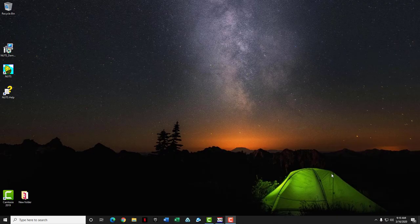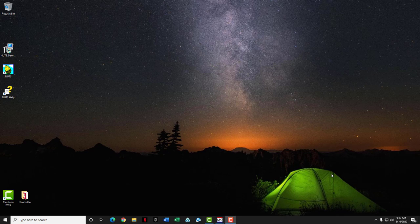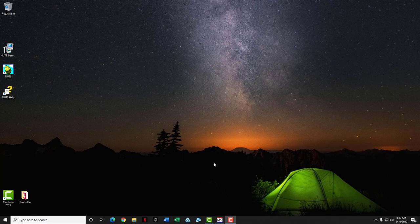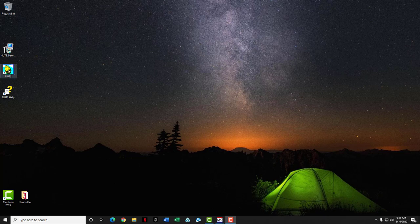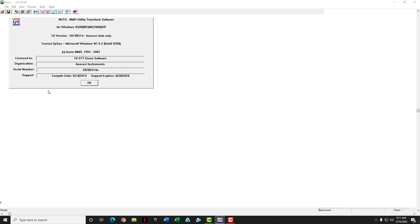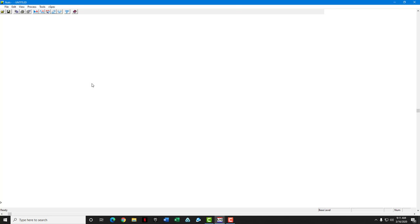All right, welcome to episode one of data processing. This demo will show you how to process 1D proton data from the EFT NMR spectrometer. After you install the demo software, this NUTS icon will appear on your desktop. We'll go ahead and double-click that. Notice that it's set to 1D EFT demo software mode. We'll just click OK to get rid of that.